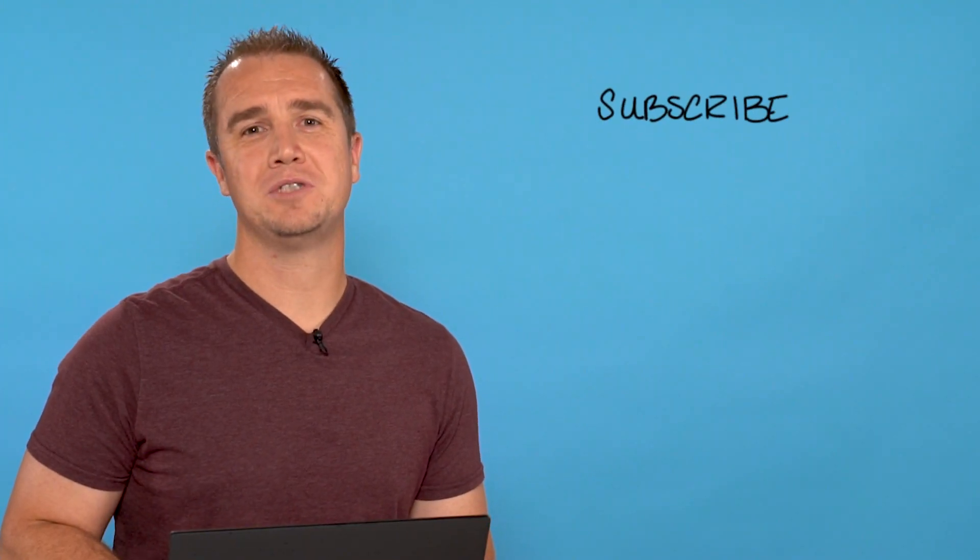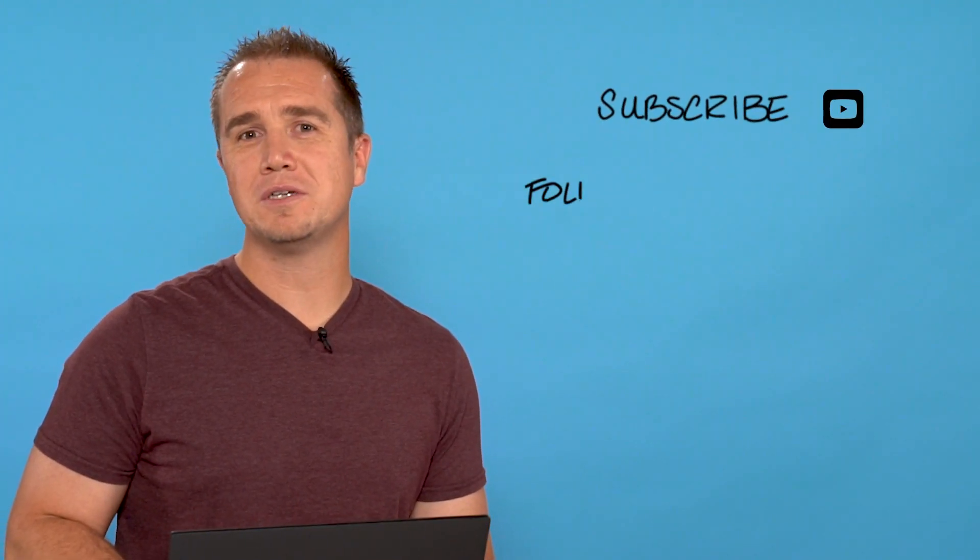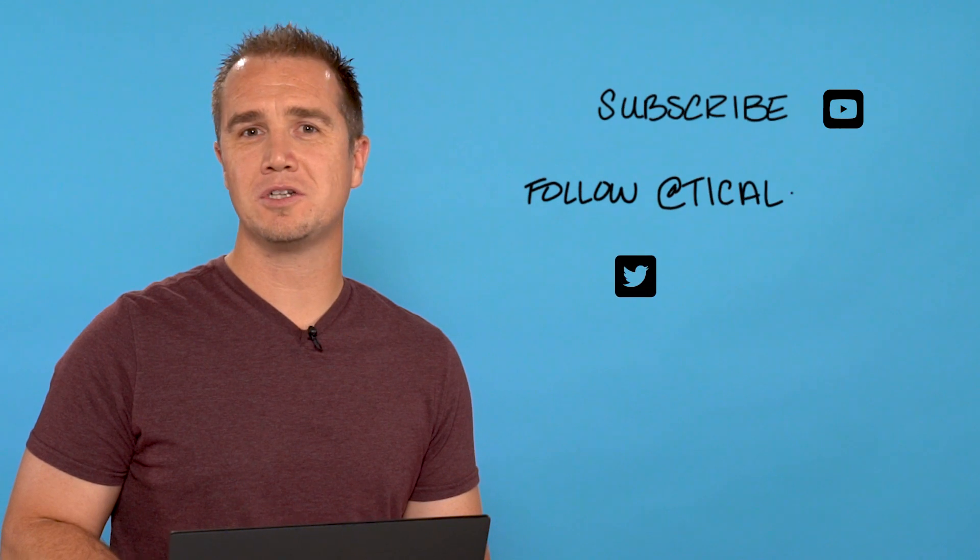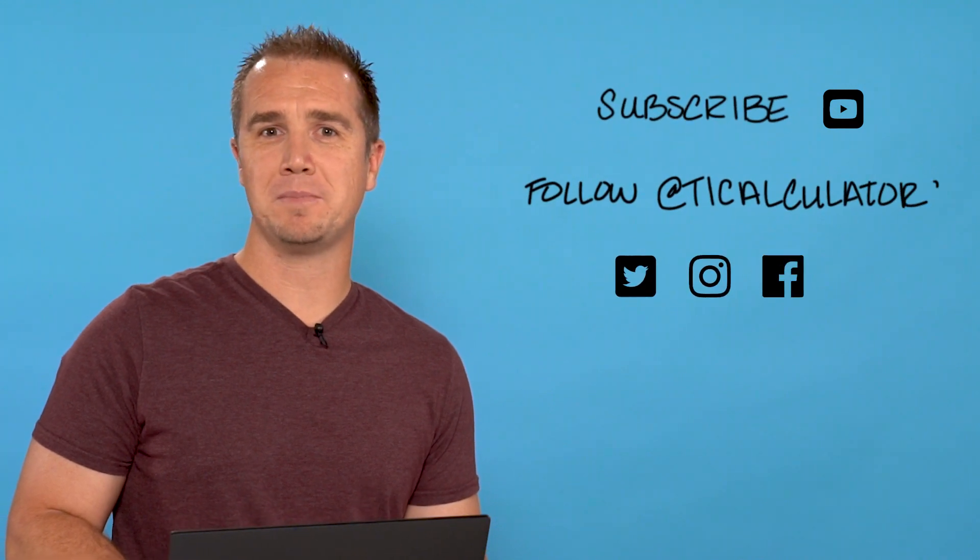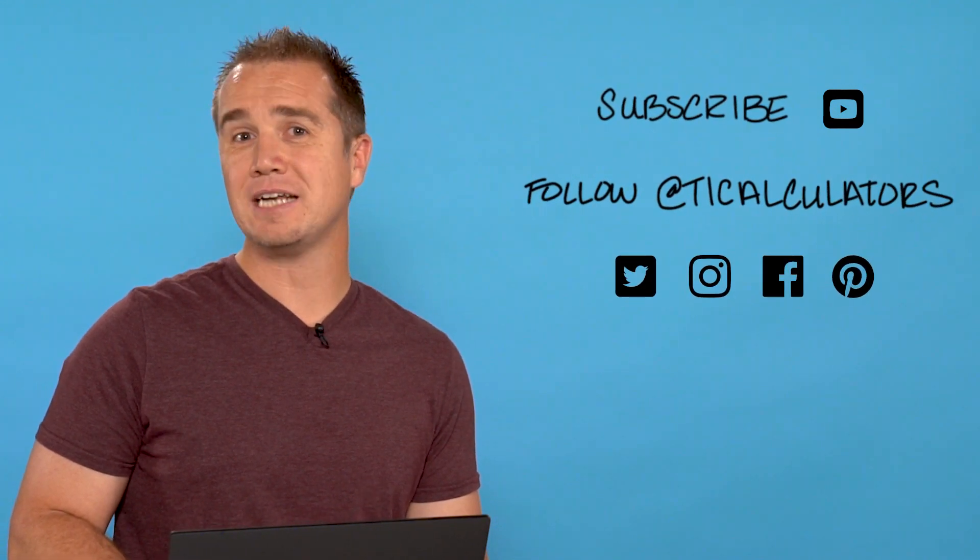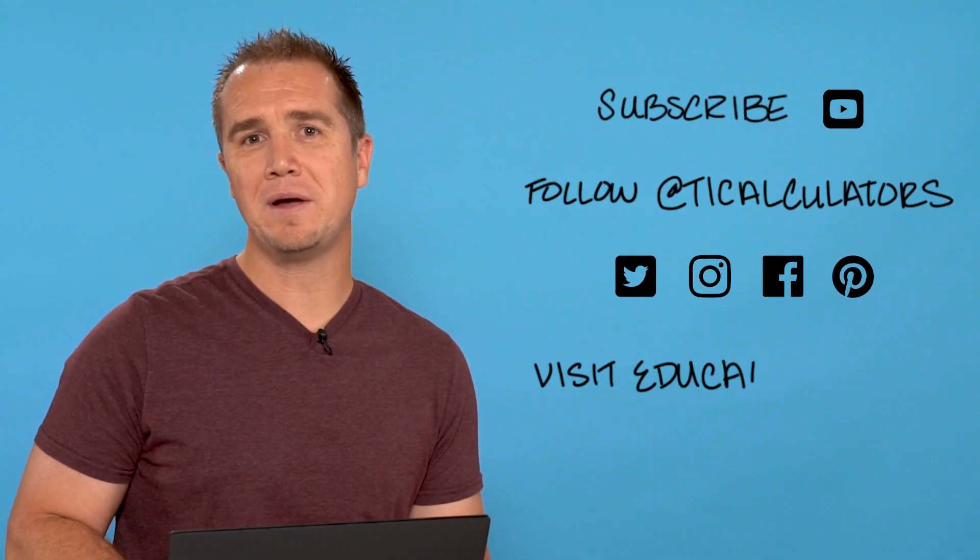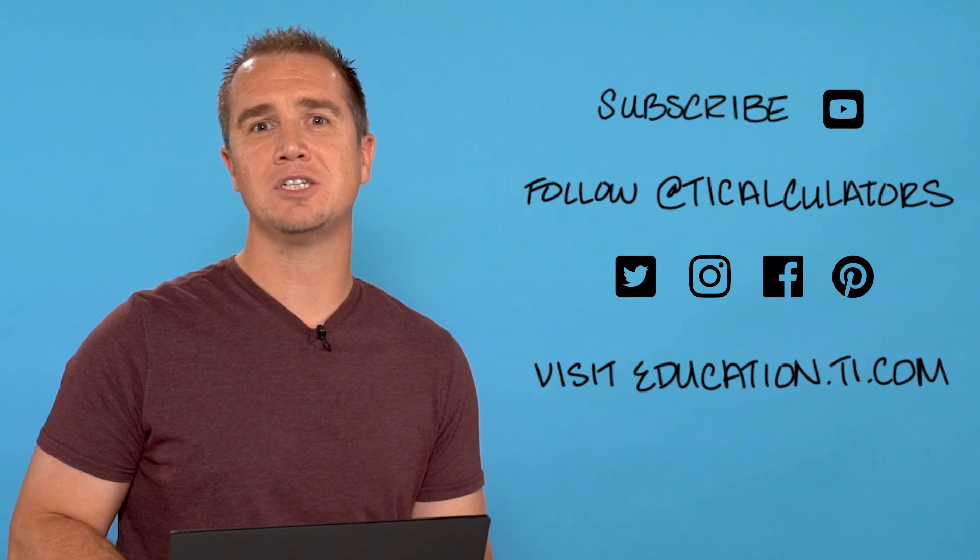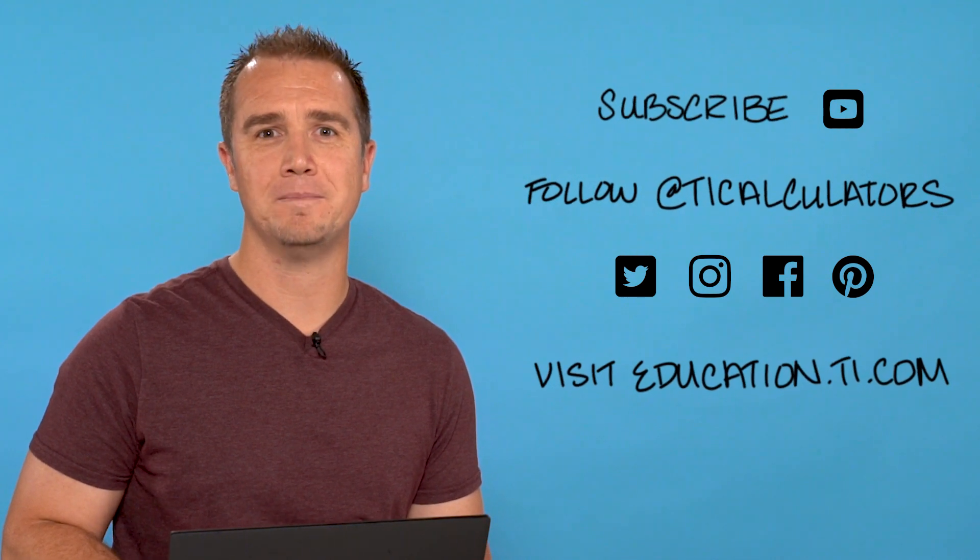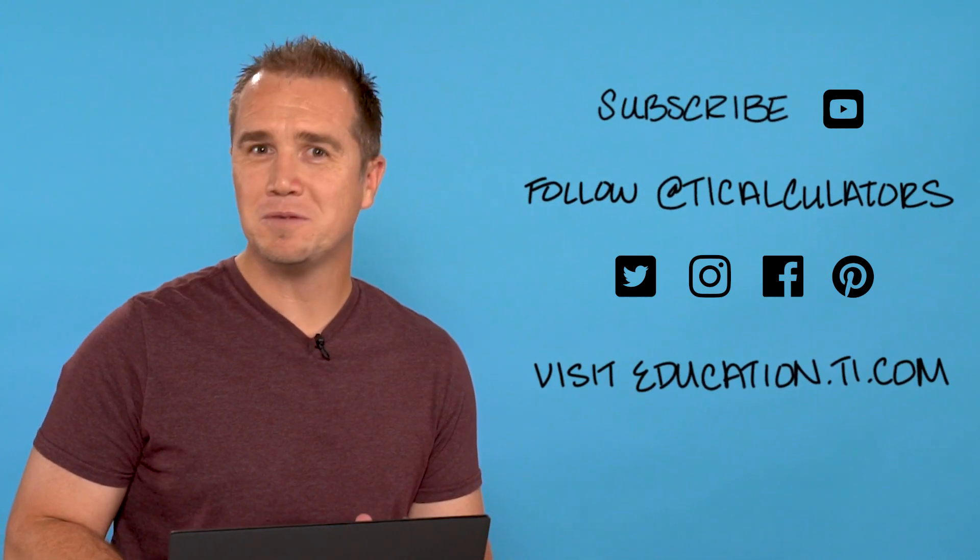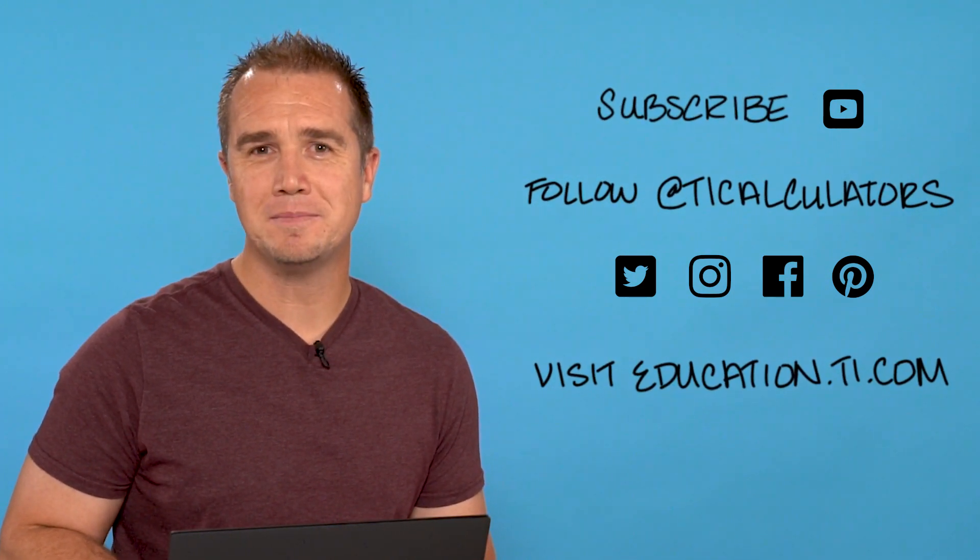If you want to learn more, subscribe to our YouTube channel and follow us on Twitter, Instagram, Facebook, and Pinterest at TICalculators and visit our webpage at education.ti.com. Thanks and we'll see you next time!